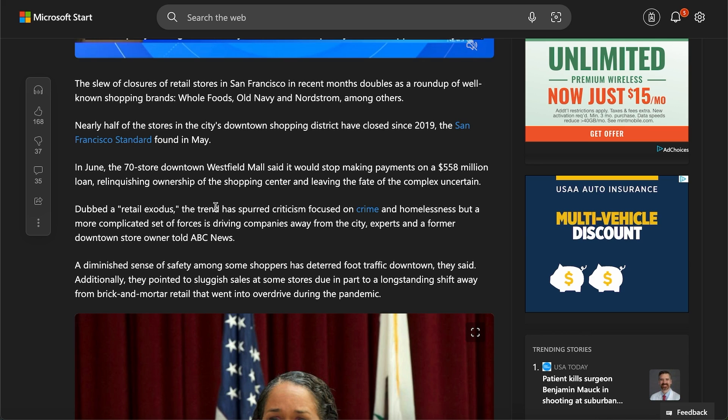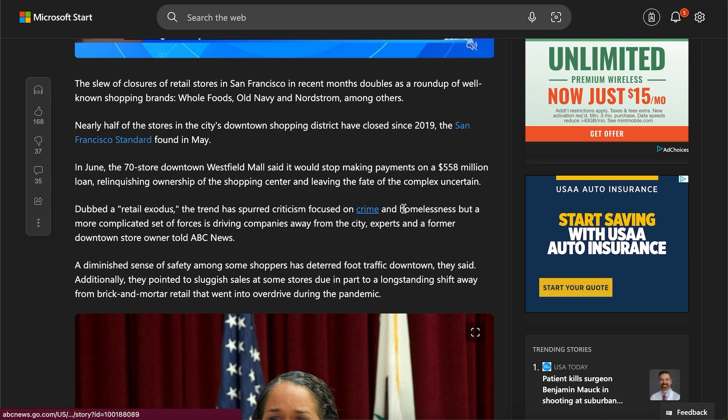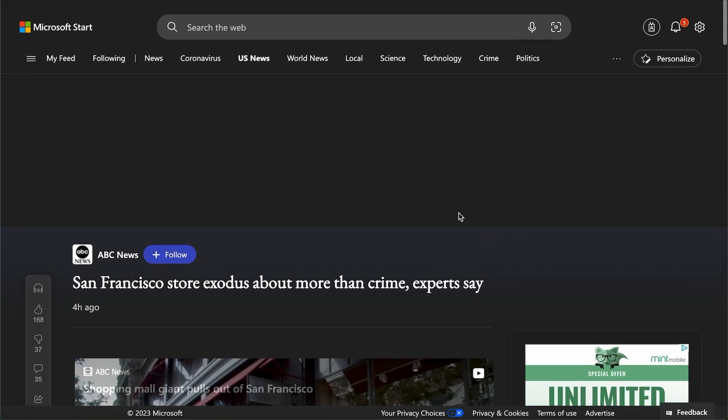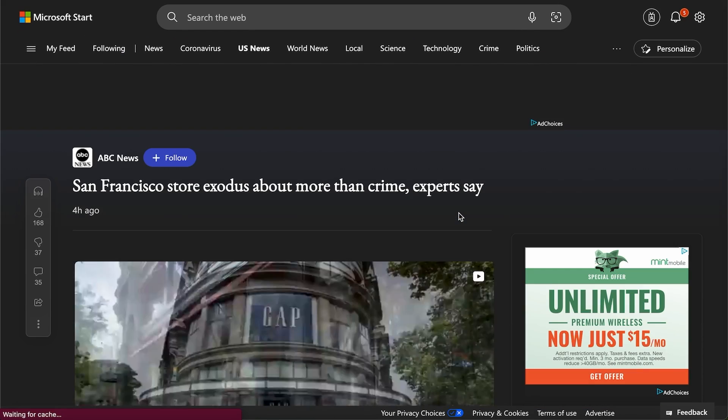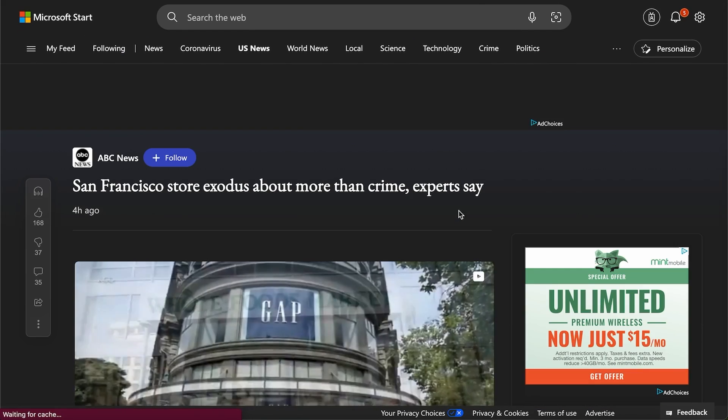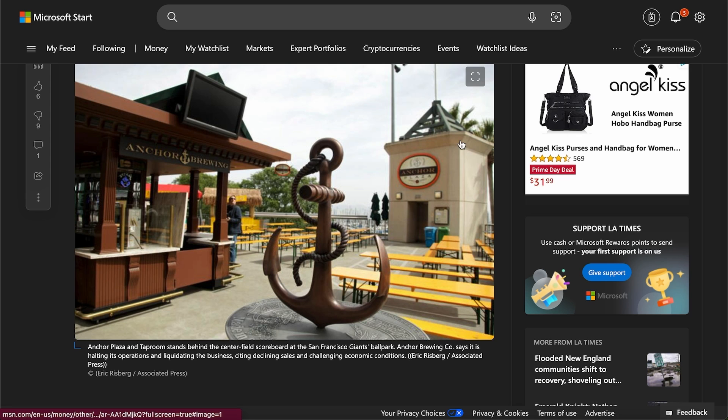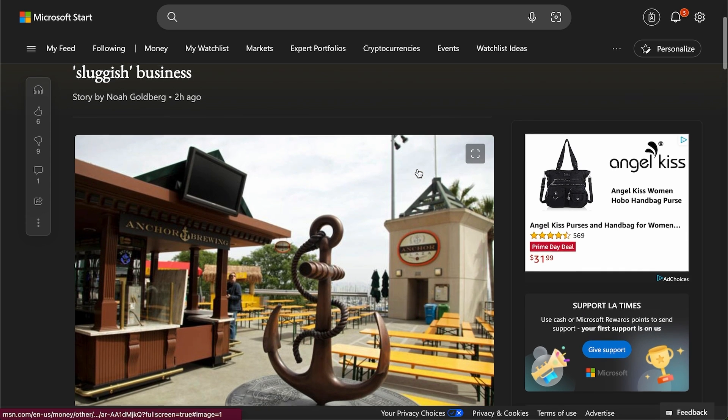Retail exodus trend is focused mostly because of crime and homelessness in the situation. And there's just so much more to this. Tech workers are leaving. I think people are not putting up with the crap of San Francisco.